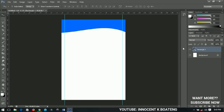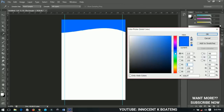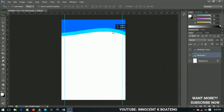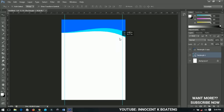Press Ctrl+J to duplicate the rectangle. Select the second rectangle and change the color to something light blue. Bring it down, then press Ctrl+T to transform it a little bit and scale it out slightly.